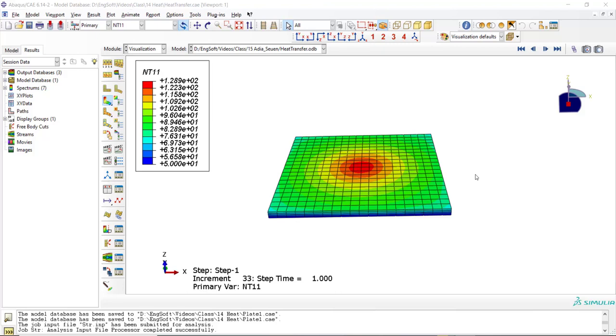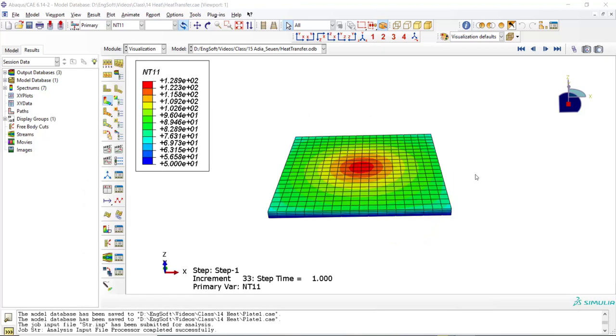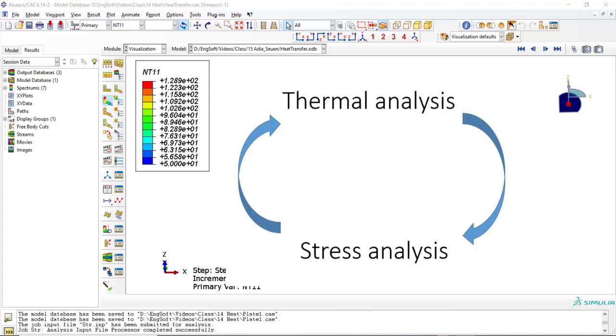Welcome to this video. In our previous video, we performed a simulation which analyzes heat transfer in a plate under torch heating. In this video, we will compute stress and strain distribution of the plate under the temperature distribution.